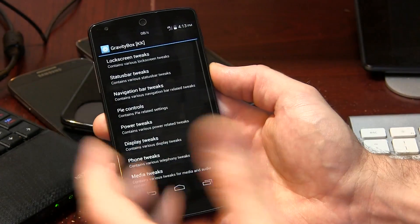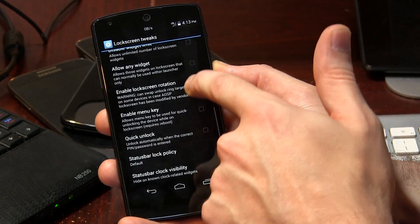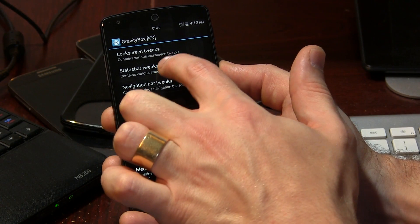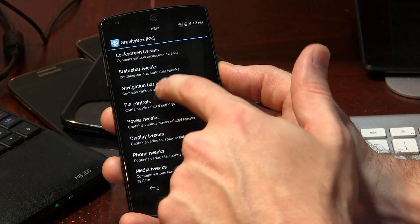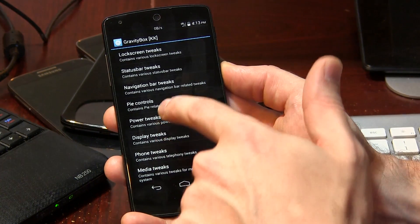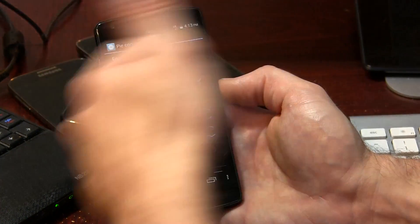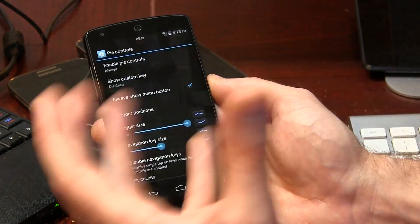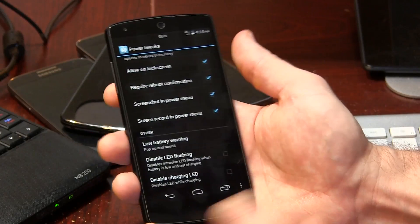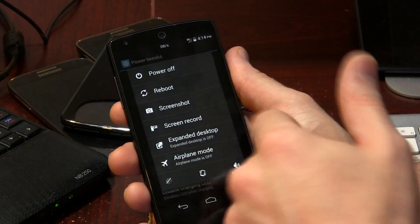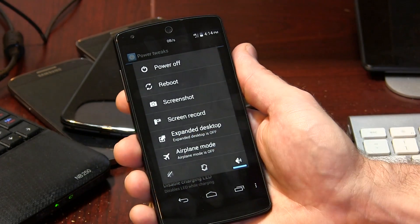So let's jump into Gravity Box and go briefly through everything. Lock screen tweaks — all kinds of settings in here for turning your AOSP-based ROM into a fully customized ROM that you did all by yourself. Navigation bar tweaks with lots of great options. Pi controls — if you want to use immersive mode and get rid of your status bar and navigation bar, you can take advantage of Pi controls so you still have the ability to go back to your home screen. There are also power tweaks, which is your power menu — long pressing the power button gives you power off, reboot with all options including soft reboot, reboot into recovery, screenshot, screen record, and expanded desktop.